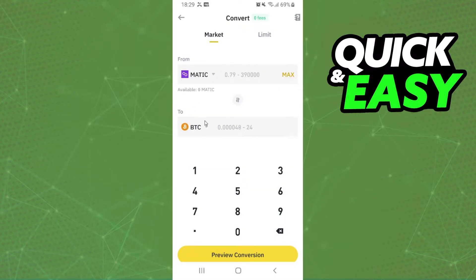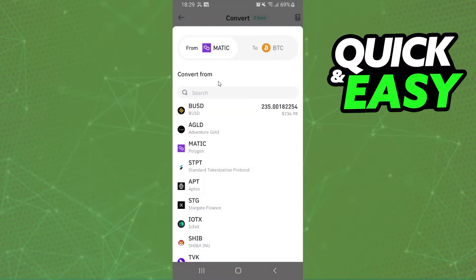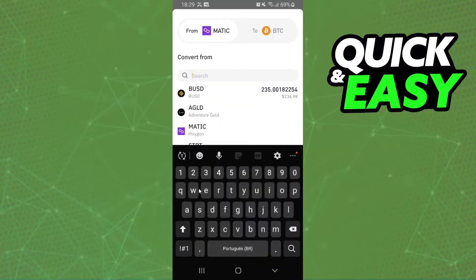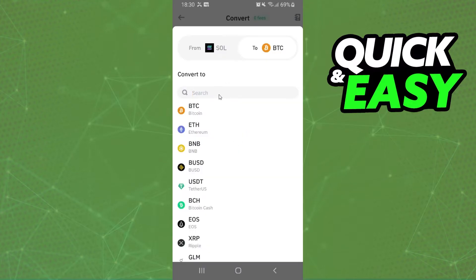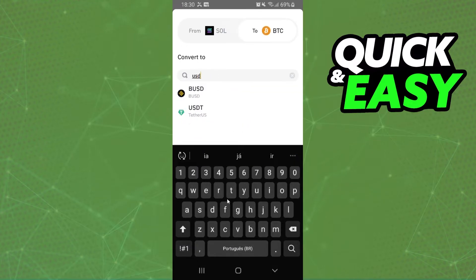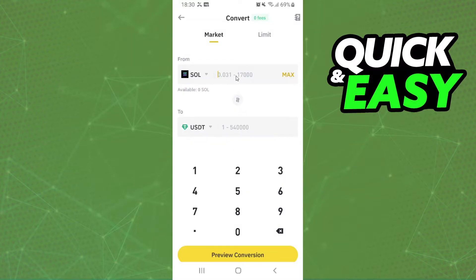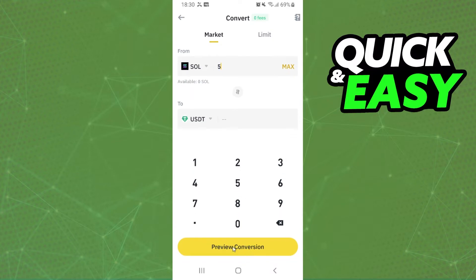Here are two cryptos: the first one is the crypto that you want to convert, and the second one is the crypto that you want to have. We need to click on the first option and search for Solana, click on top, and on the second option we search for USDT. Then here you put the amount that you want to convert — in my case I will choose five, just as an example.